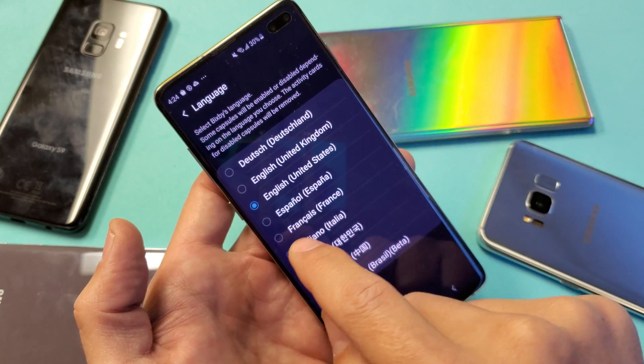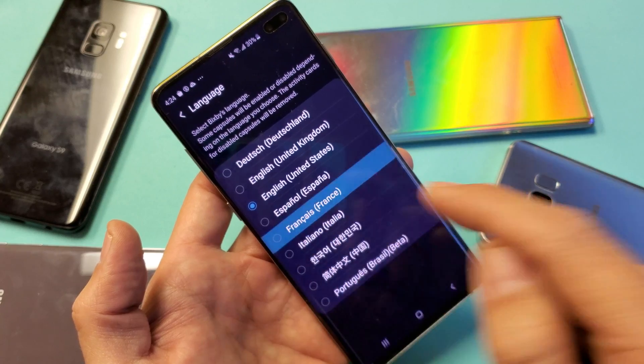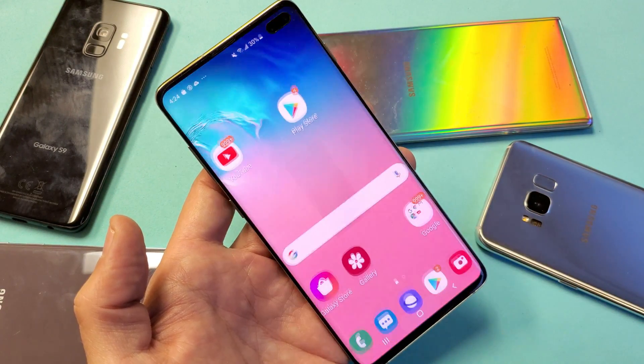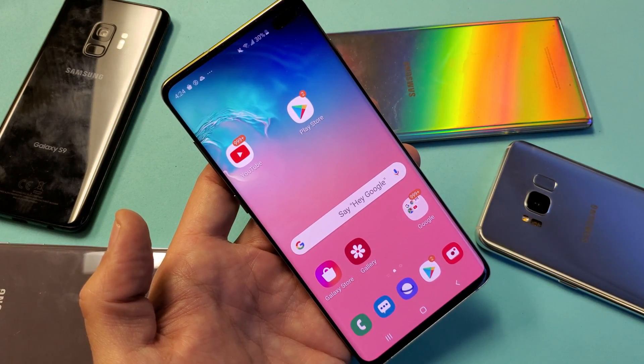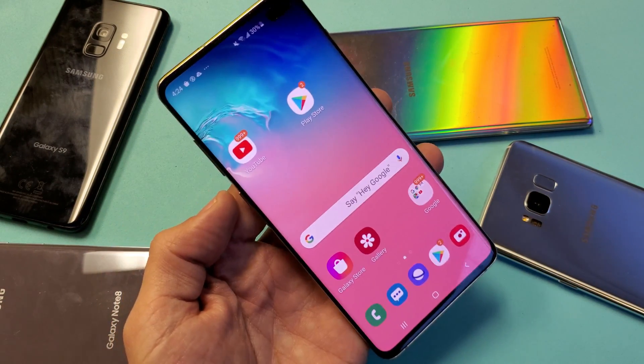So for example let's go ahead and put it on French here, and now we are stuck in French. So let's go ahead and bring it back to English again.